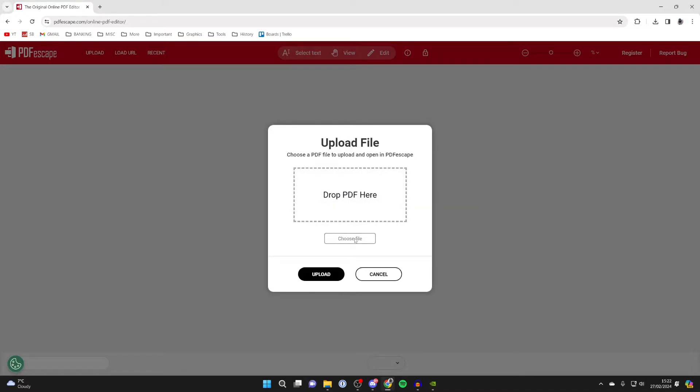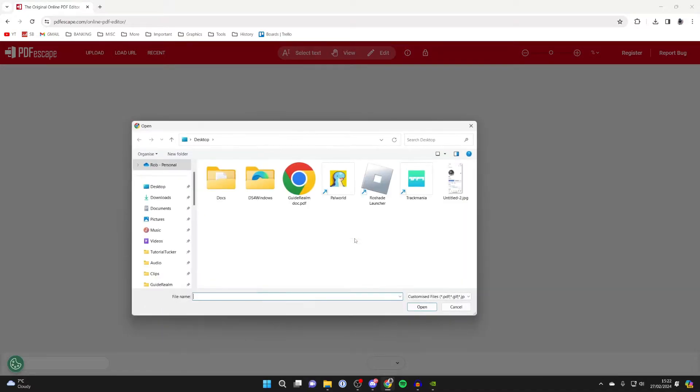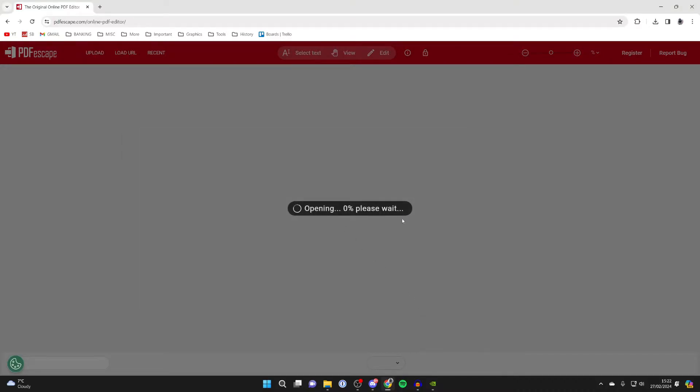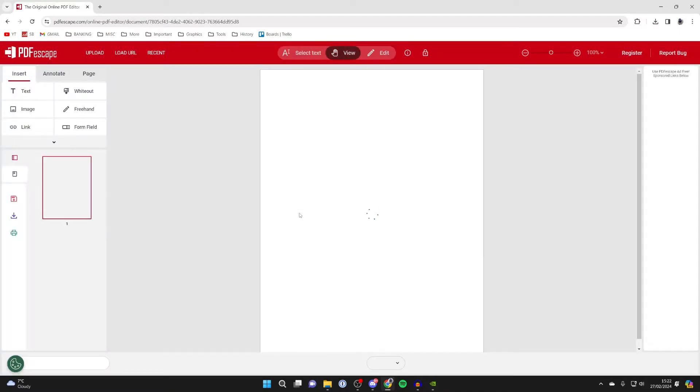You can drag and drop it or click on choose file. Your file explorer will open up, and you can then choose your PDF and click on open, and it will begin the process. It shouldn't take too long, and there it is.